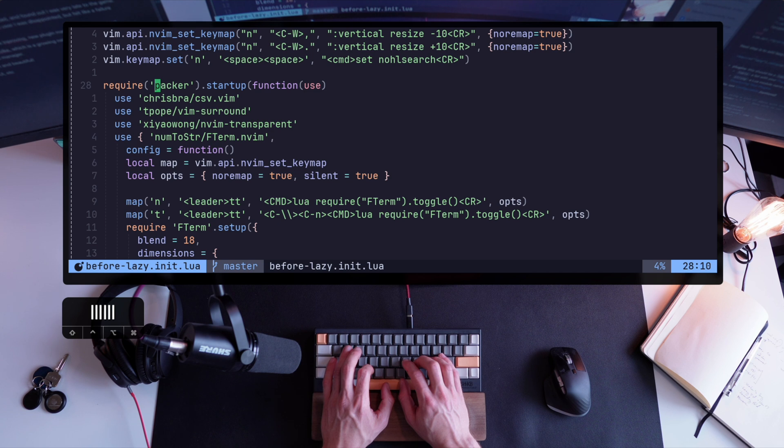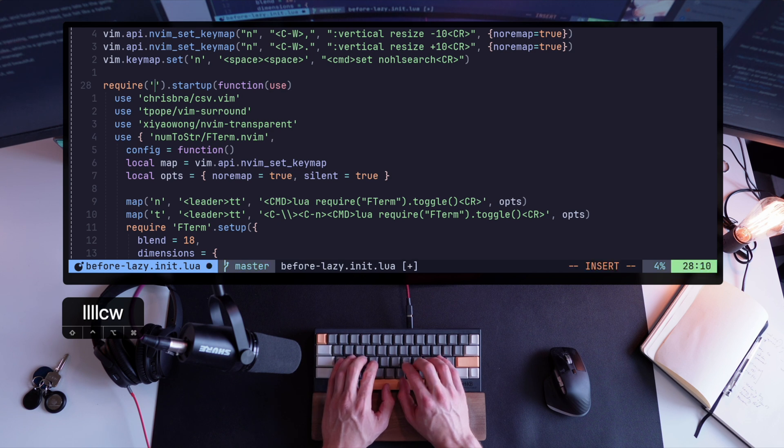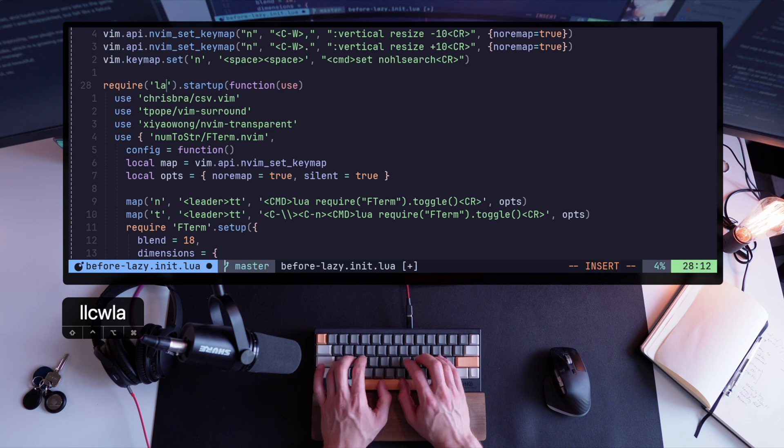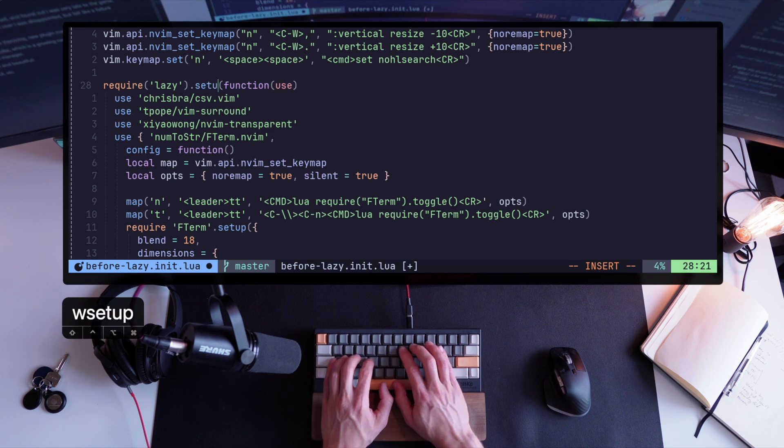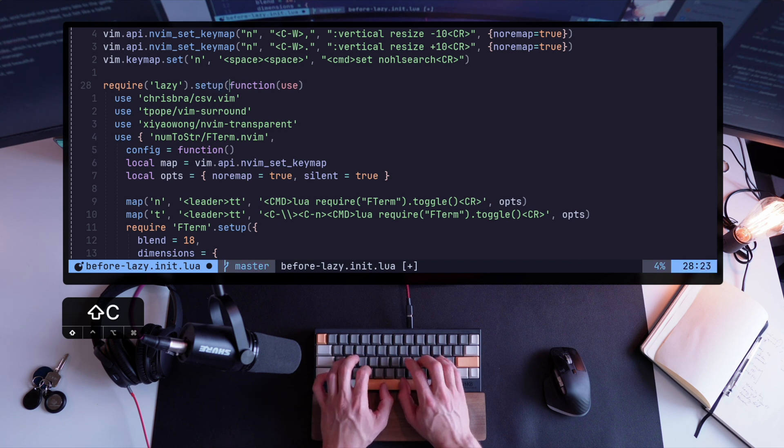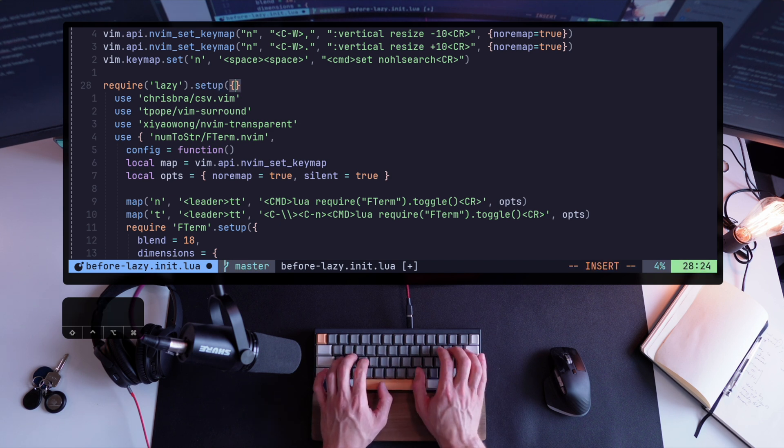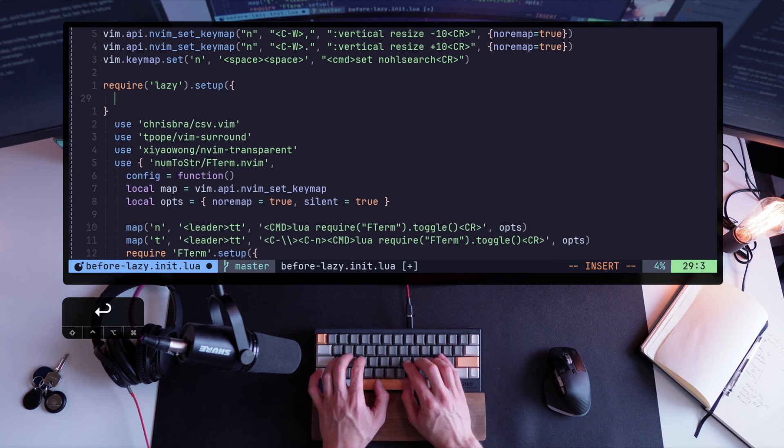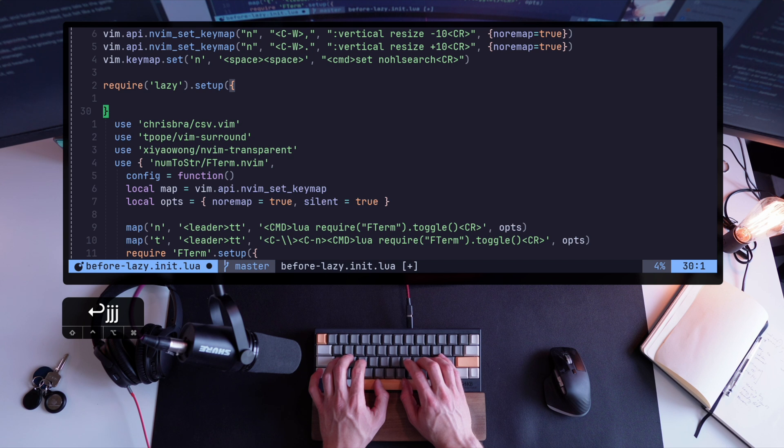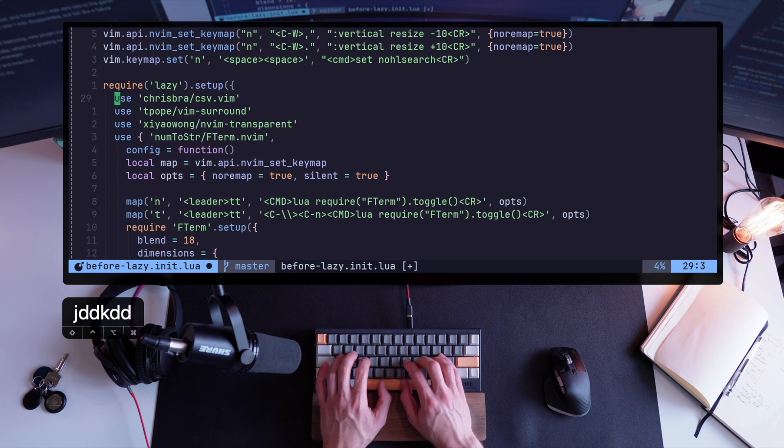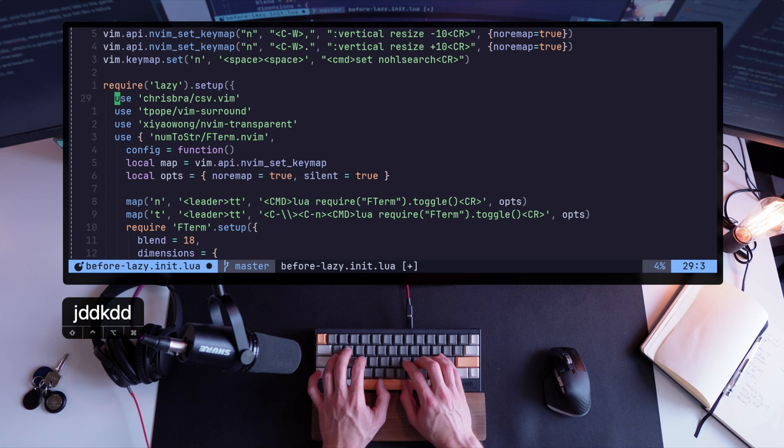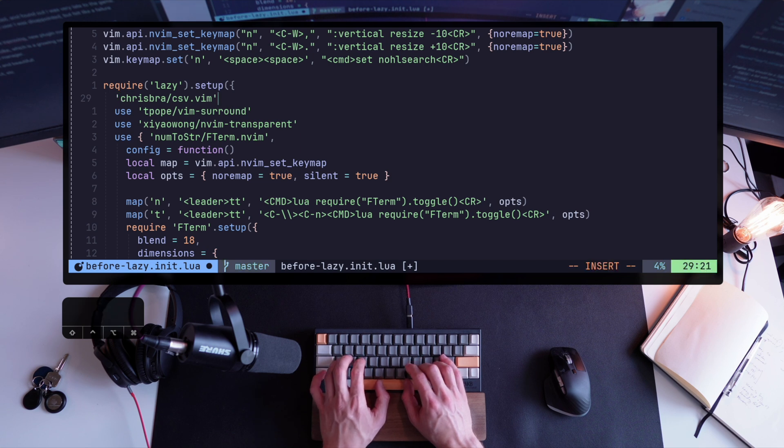First and foremost, quite obvious, changing Packer to lazy as the global requirement. And the method changes from startup to setup. The method setup is somewhat different with lazy, and it takes a list of objects, rather than a bunch of commands like Packer does. So curly brackets are the sign for that.